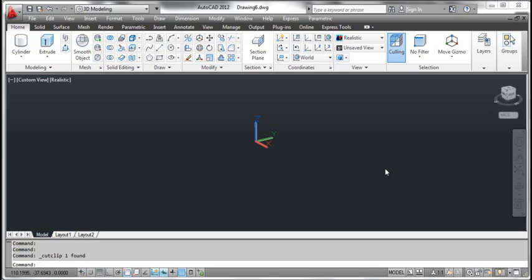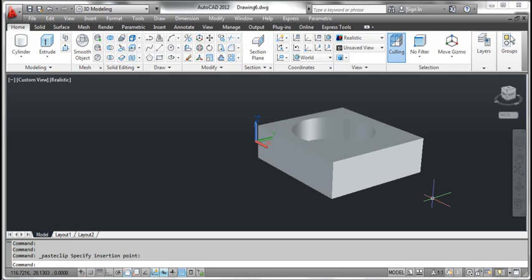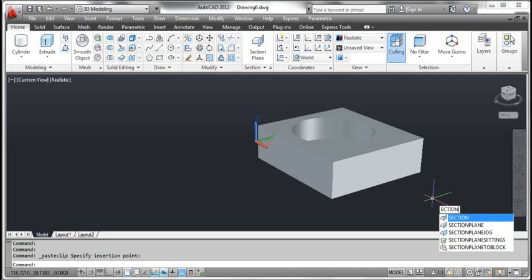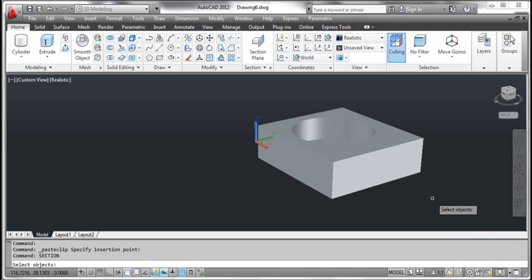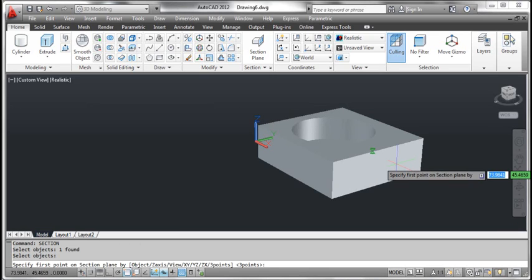There are many methods to use the section command. The first method: 3 points. On the screen you see the 3D object. Type section and press enter. AutoCAD prompts select objects. Click the object and press enter. AutoCAD prompts specify first point on section plane. Pick the point as shown on the screen.